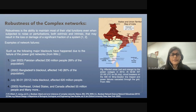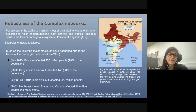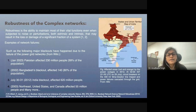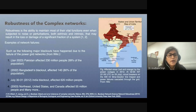From the point of view of robustness of complex networks, robustness is the ability of a network to maintain most of its vital functions even if some of its connections or parts are removed.